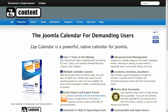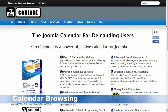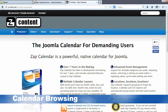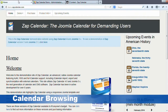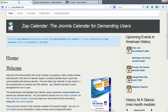This demo will have two sections. The first section will talk about the calendar browsing features of Zap Calendar when using the Google Maps plugin. The second part will talk about the geocoding features of the plugin. So let's get started — we are going to use the demonstration website at demo.zapcalendar.com.